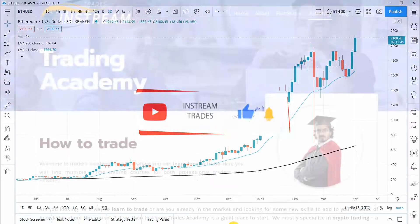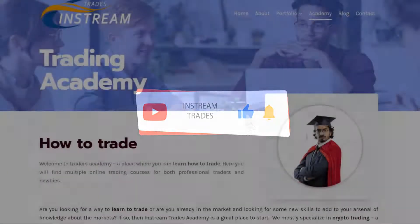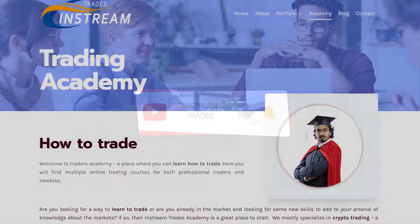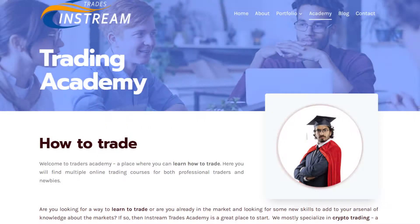Don't forget to like the video and subscribe to our channel. For more lessons, visit our Academy website at instreamtrades.com.